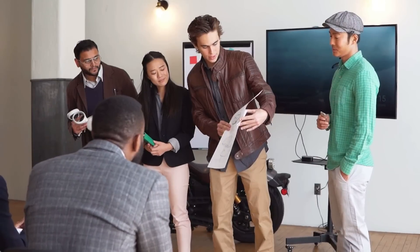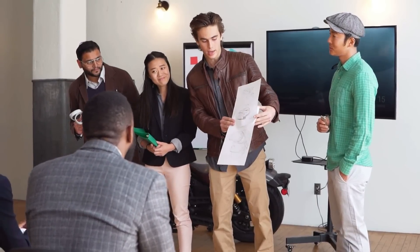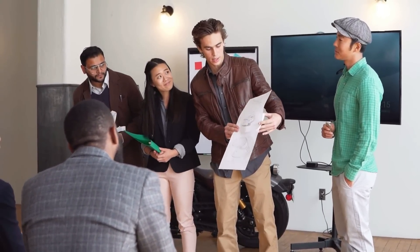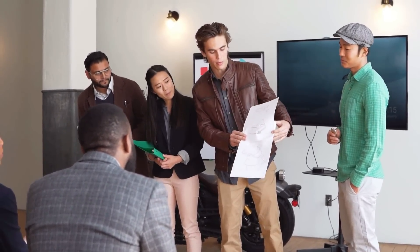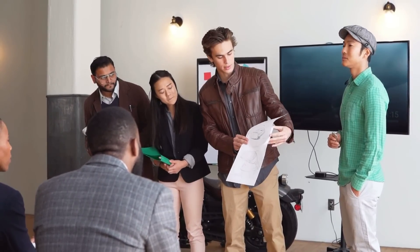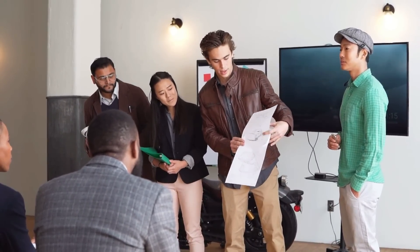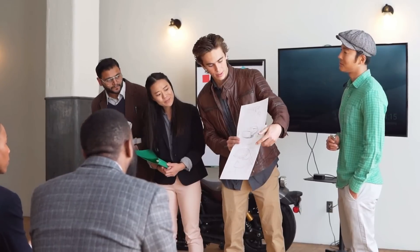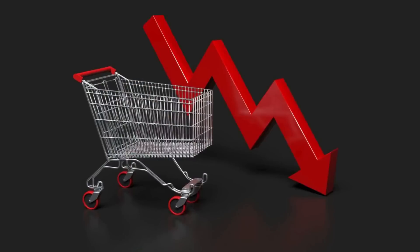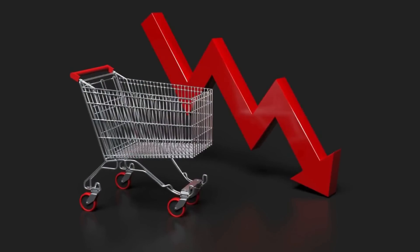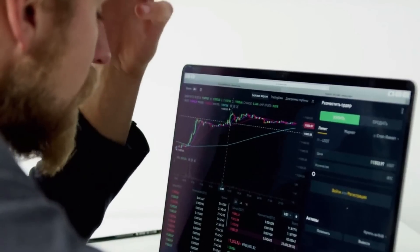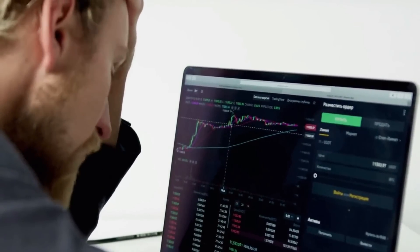Our intention is that by bringing these factors to light, aspiring entrepreneurs and business owners will have the opportunity to reflect on how their own business is being managed, try to avoid these pitfalls, and master the art of survival. Point 1: Lack of Market Demand. The first reason why businesses fail is a lack of market demand.